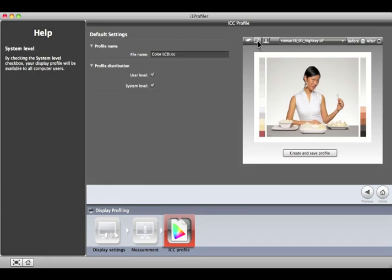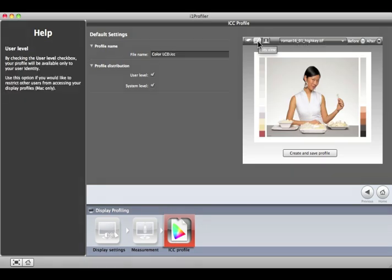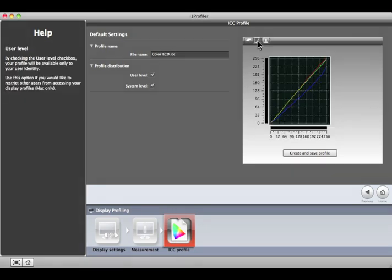If you're curious, click the middle LUTs button – it looks like a graph – to see which calibration adjustments the i1 Profiler made to the computer's video card. This fine-tuning helps match the display to the selected white point and gamma settings.